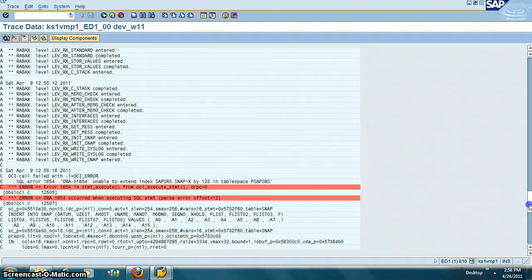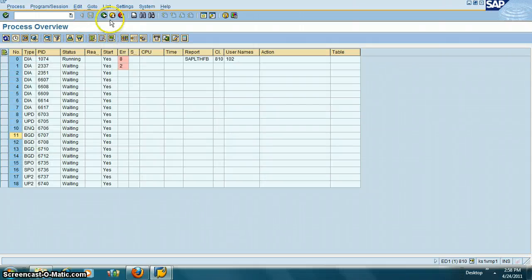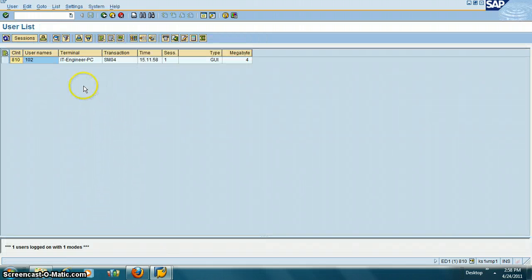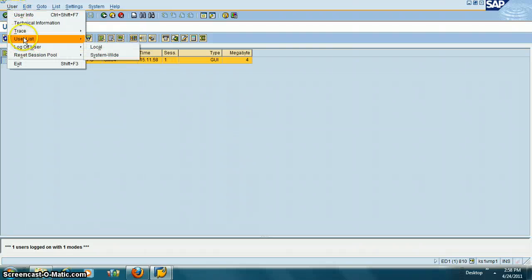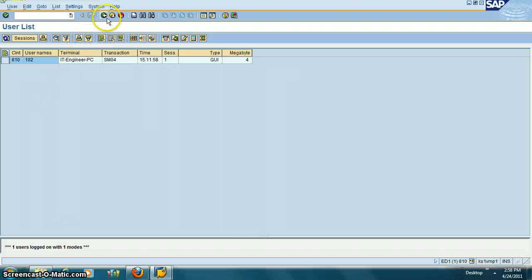The next transaction is /nSM04. This will give you the number of users who are currently logged on. You can click on a user and log them off from the system if needed. So the transaction is SM04.